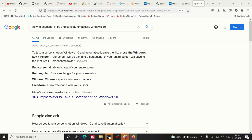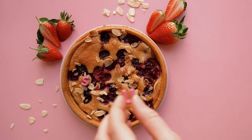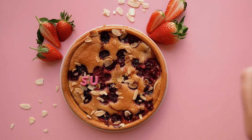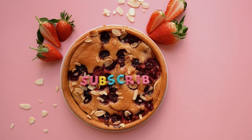Press the Print Screen key to capture your screen. Alhamdulillah, this video is available for useful tips. Subscribe to my YouTube channel!